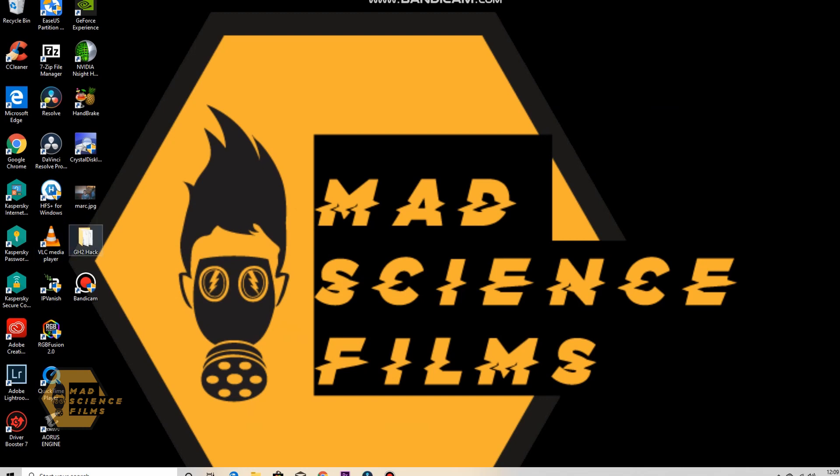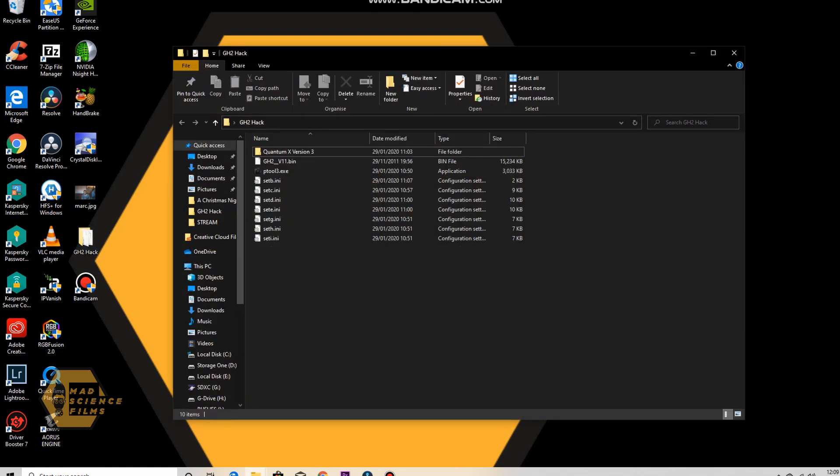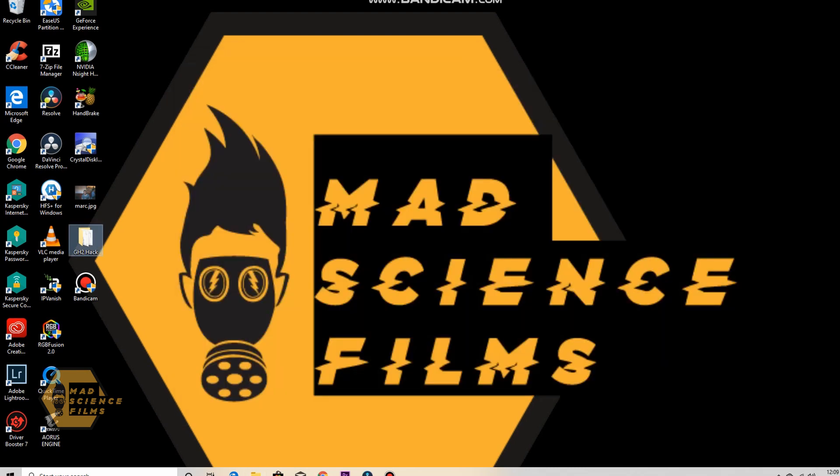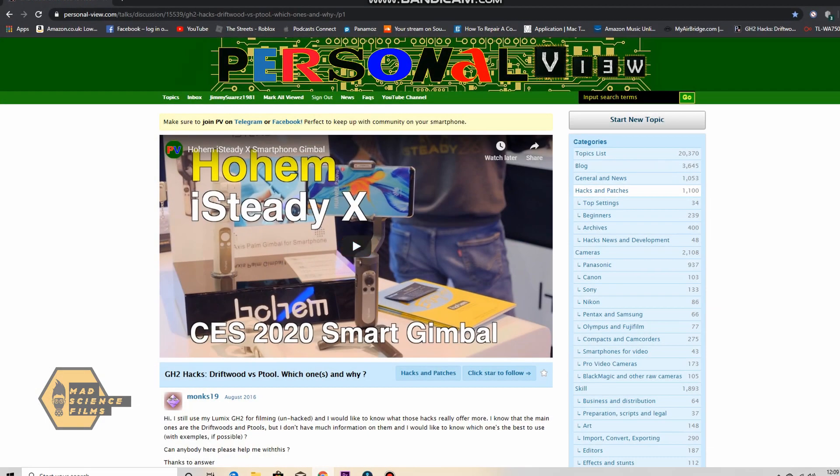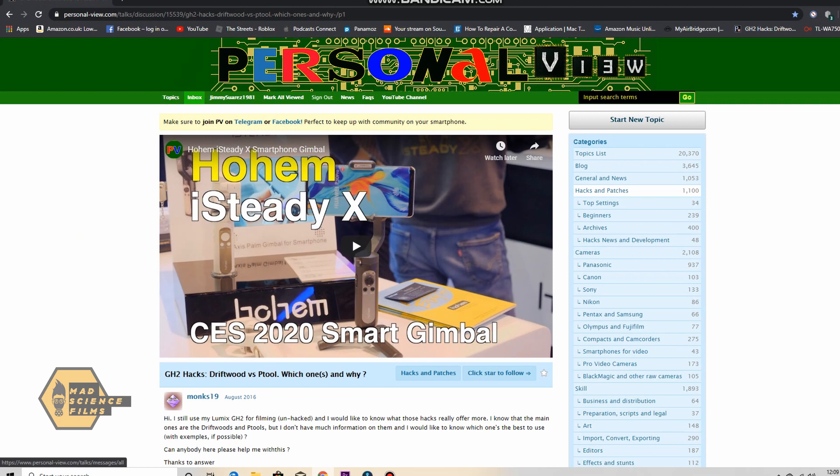So going onto the computer on my desktop you'll see a folder there, it says GH2 hack folder. That's where I'm going to put everything I need. And your first stop will be the personalview.com website.